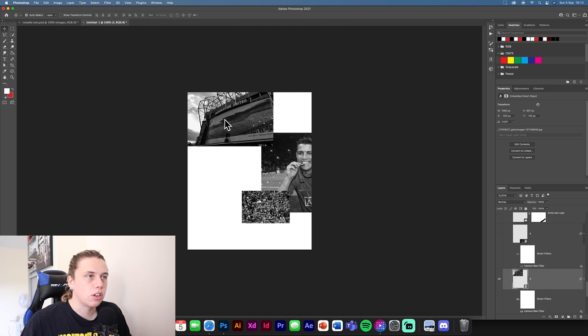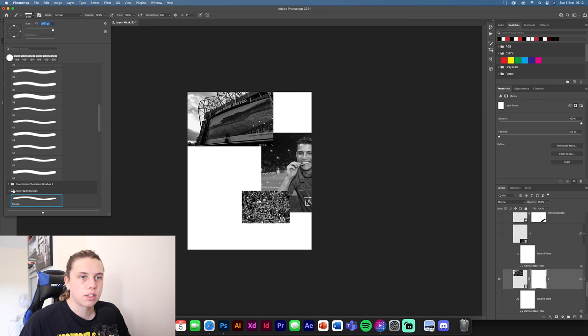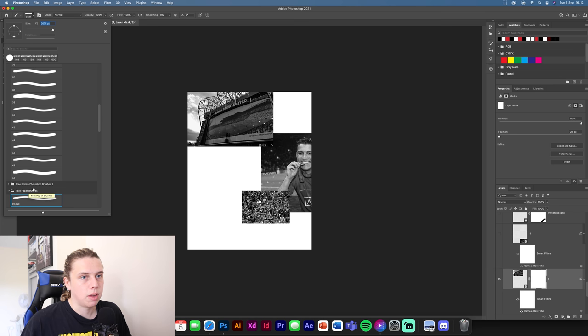The first image I want you to edit is this one in the top left. What you need to do is make a layer mask, then go to your brushes. There's going to be a torn paper brush link down below — download that and install the brushes; it will show you how. Once you've installed them you can start cutting these images out.